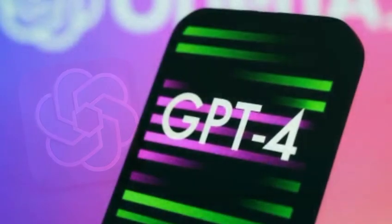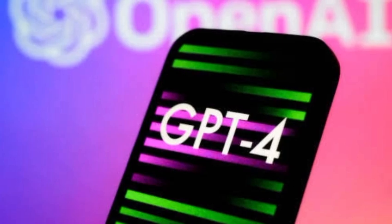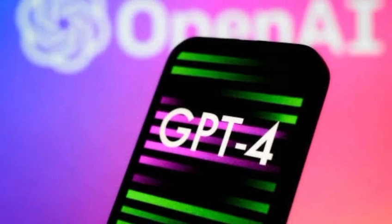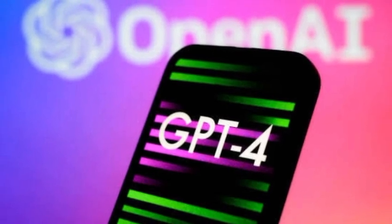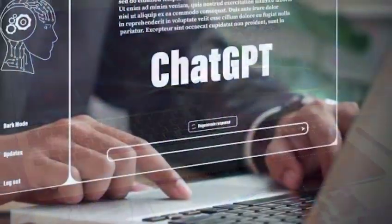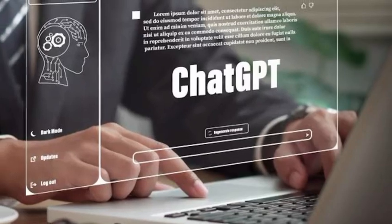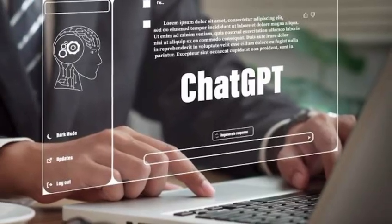ChatGPT-4's potential impact on information dissemination and knowledge accessibility is immense. However, we must strike a balance between automation and human touch, leveraging AI as a tool to augment our abilities rather than replace them.